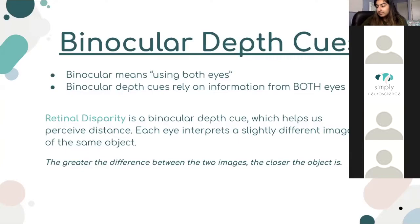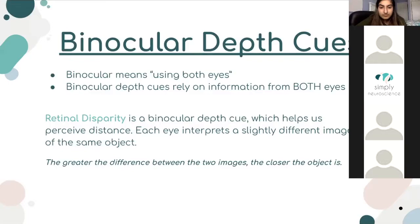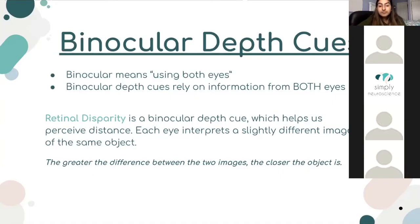The first type of depth cue we're going to cover is binocular. You might think of binoculars — that object you use to see something from a really far distance. Binocular itself means using both eyes. If you think back to binoculars, you do use both eyes and information from both eyes in order to perceive that far-away image. Binocular depth cues rely on information from both eyes to receive and process visual information.